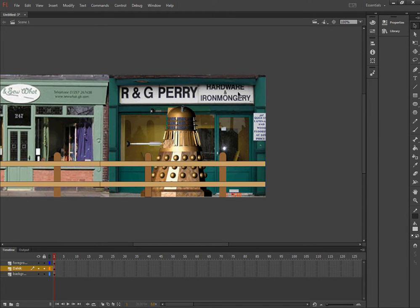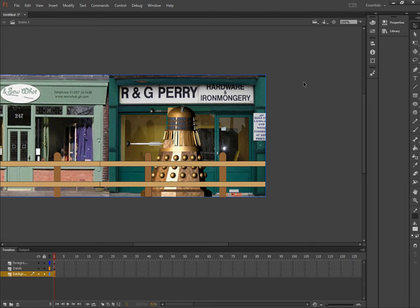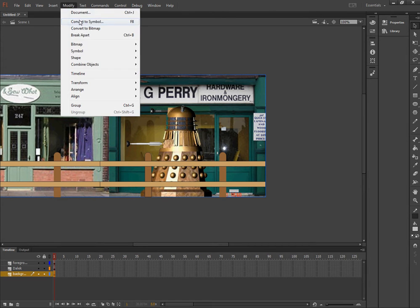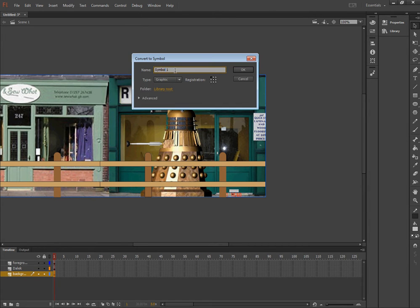So anything I want to animate I need to convert into a symbol. So I've clicked onto the background, modify, convert to symbol and that is my background.